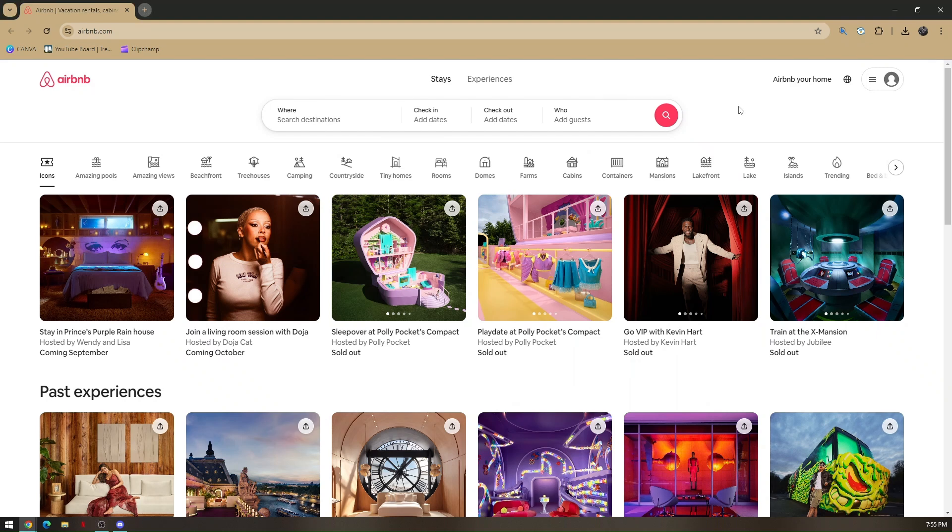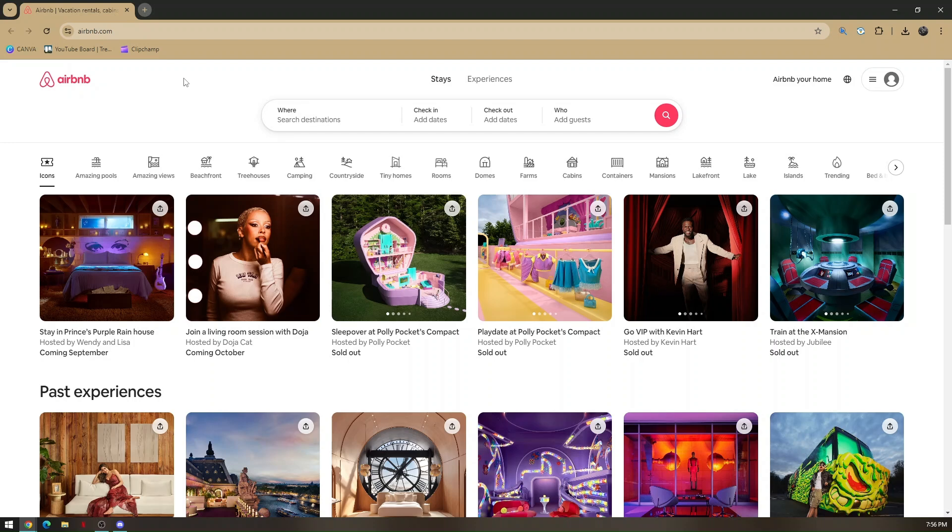How to add a co-host on Airbnb. First, pull up your preferred web browser and go to airbnb.com. Once you're here, you have to create an account to be able to add a co-host.